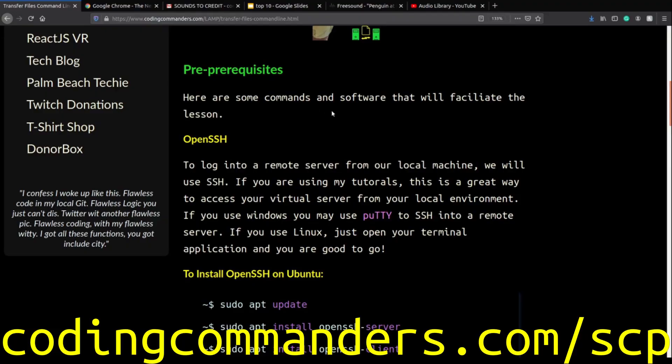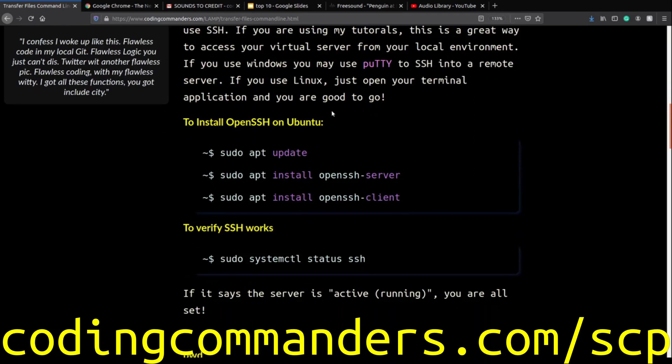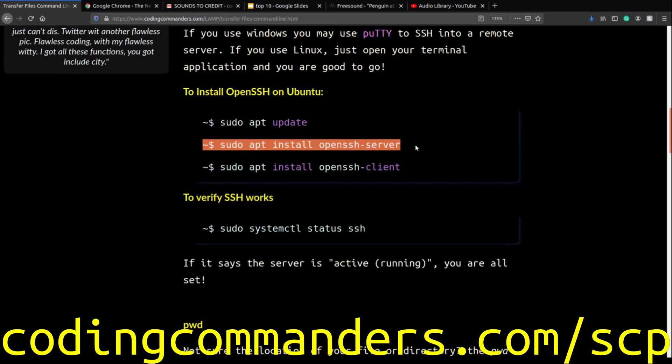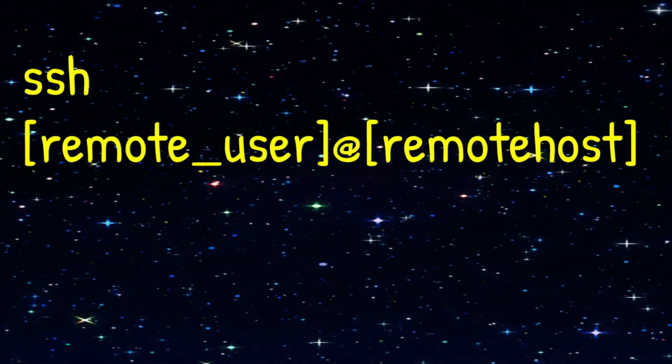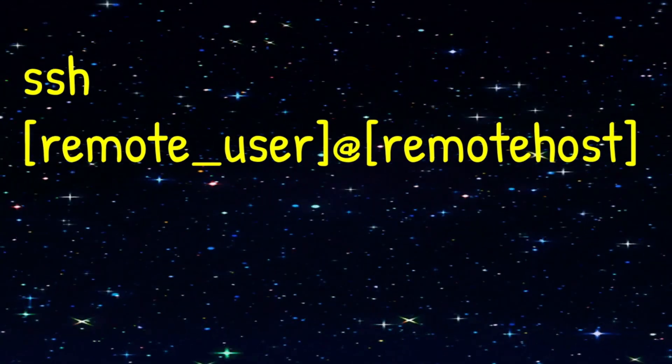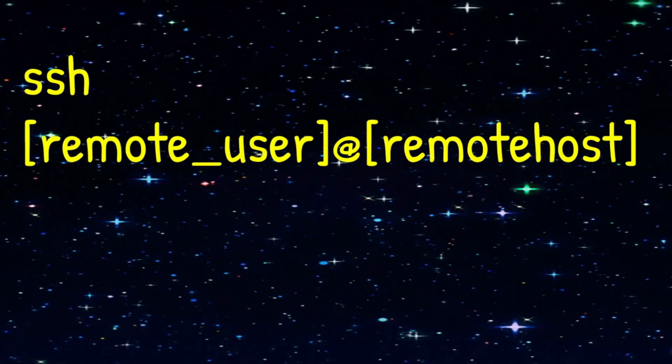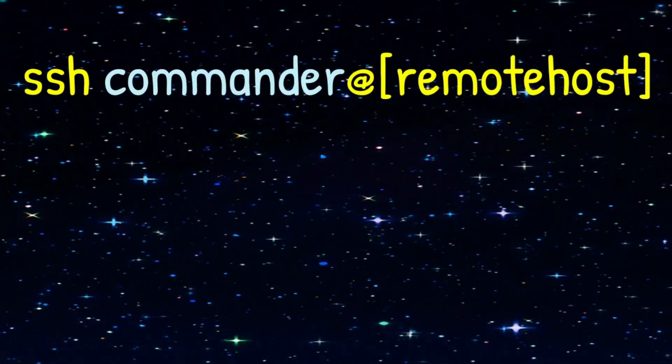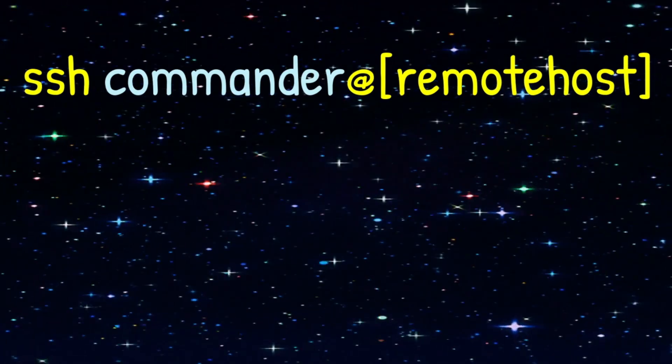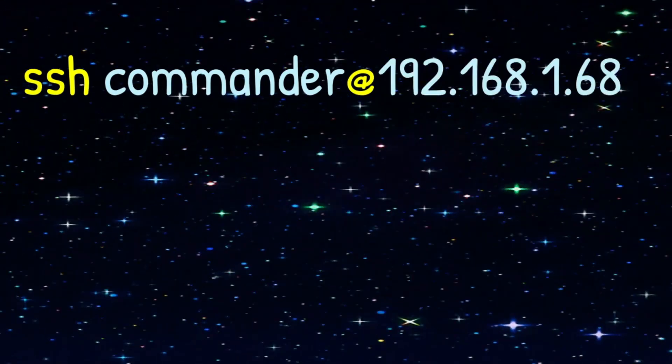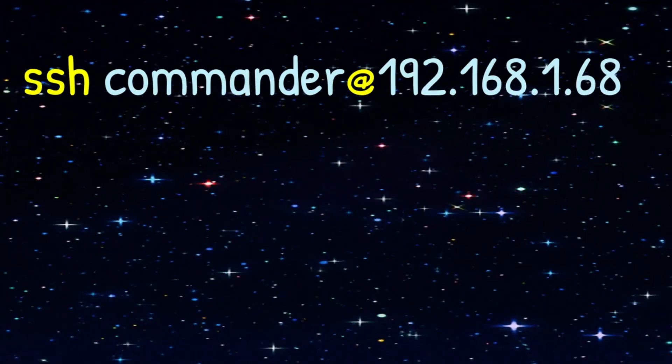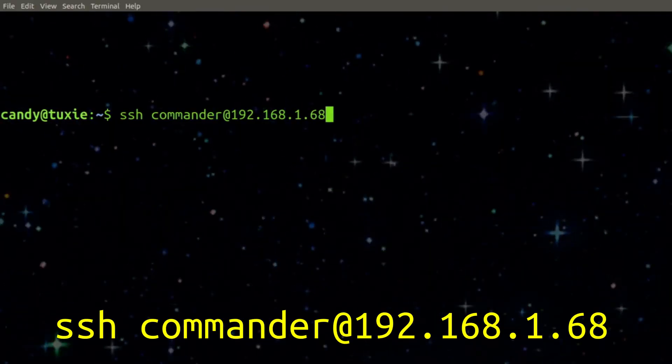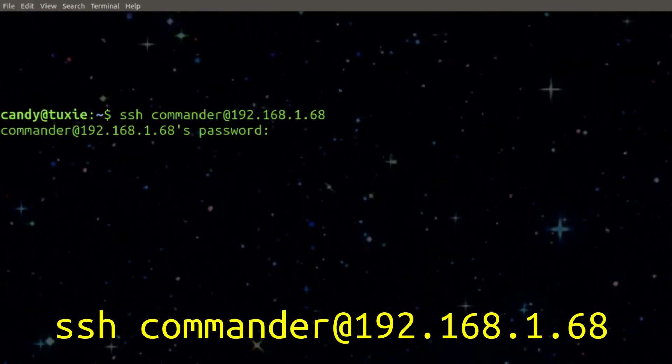If you do not have access to the SSH command, you can install OpenSSH by typing these commands. There are instructions at codingcommanders.com.scp. Here is the basic command configuration. We are going to SSH into Commander's account. So we plug Commander into the remote user's name. Now we're going to plug in the IP address for that server and we're ready to SSH in.